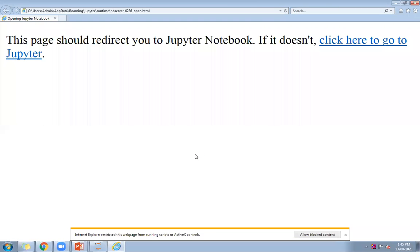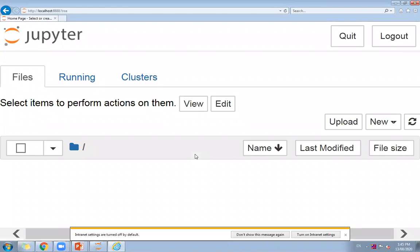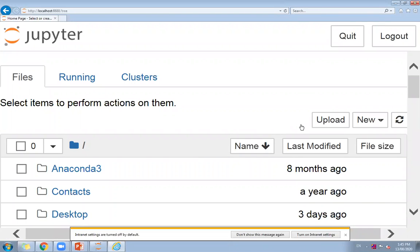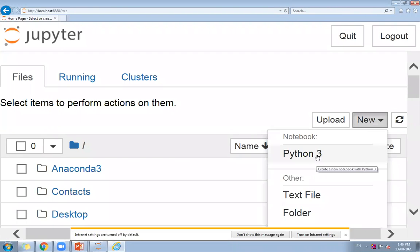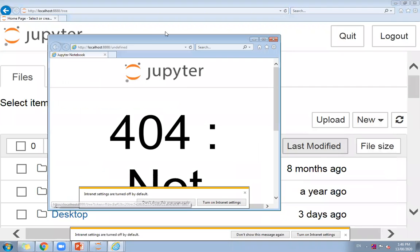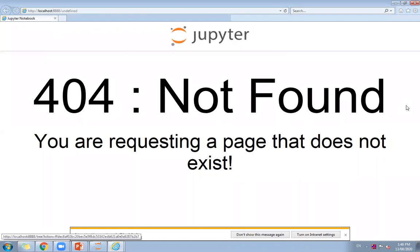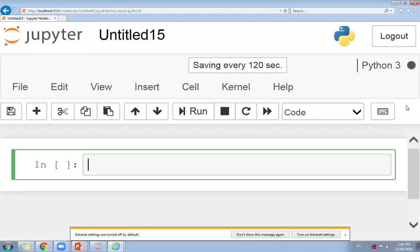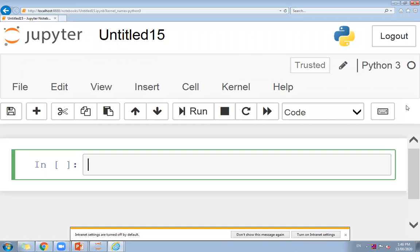Meanwhile, your test has been scheduled for tomorrow. It will be available from morning 10 a.m. to night 10 p.m., so there is a good amount of time to attempt it. There are only 10 questions and 30 minutes of time allocated. After this test, I will arrange one practical-based test where you have to implement a program.